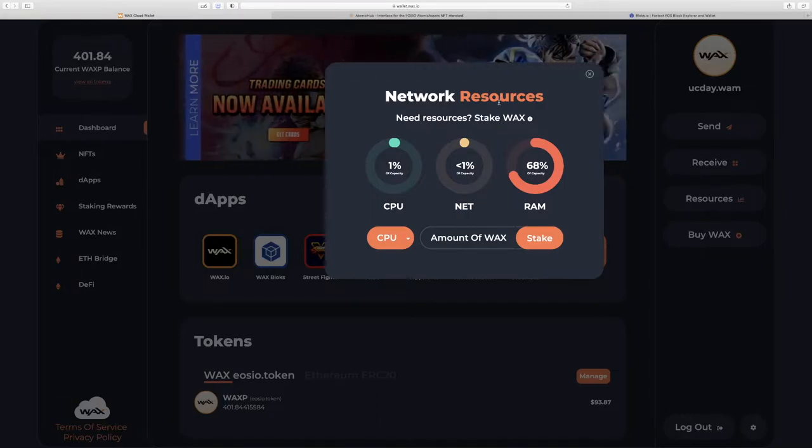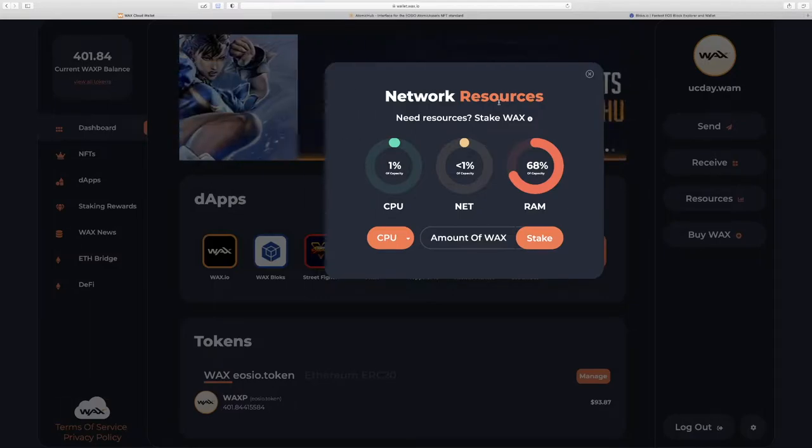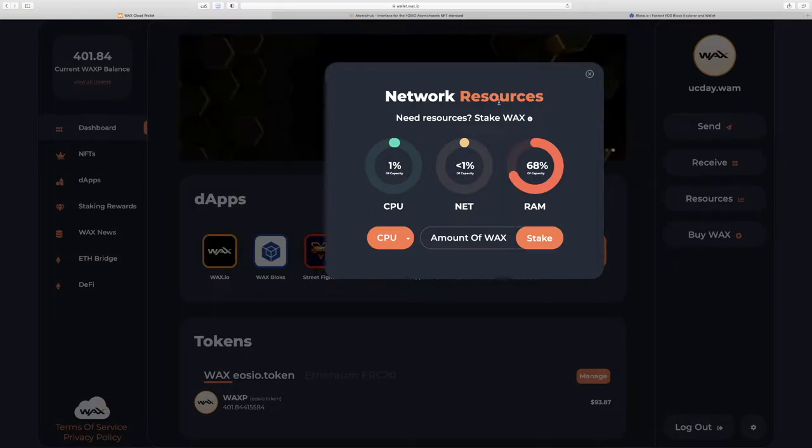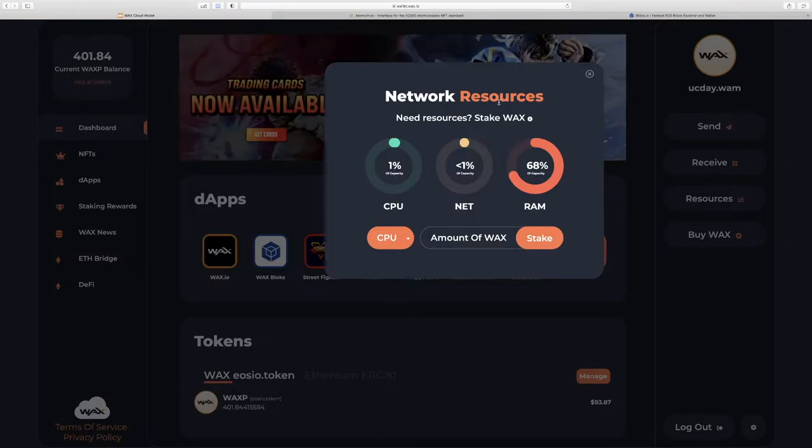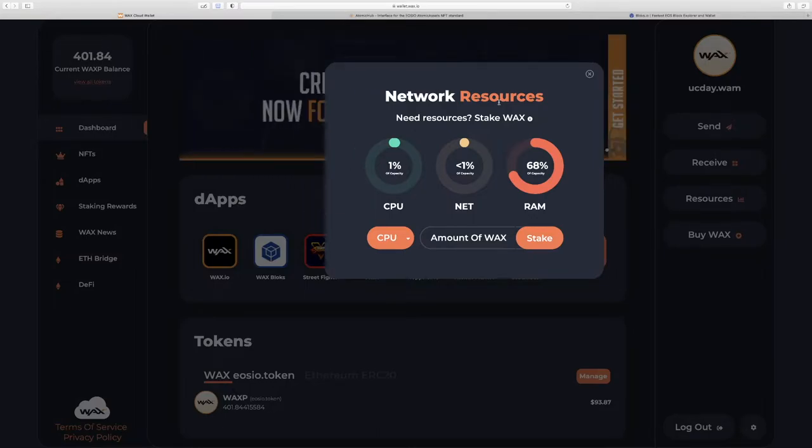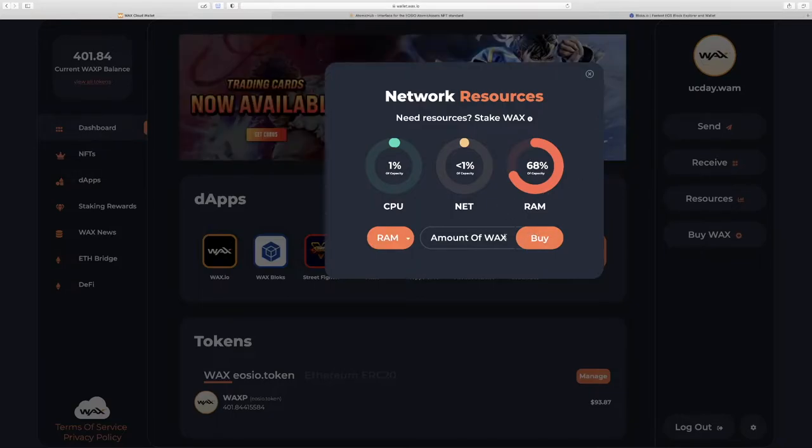There are two states on the WAX blockchain for your tokens. Unstaked, which is liquid. With liquid WAXP tokens, we can use it to transfer to an exchange or transfer it to another account to buy NFTs. We can also use liquid WAX tokens to buy more RAM, which is the storage on your account.